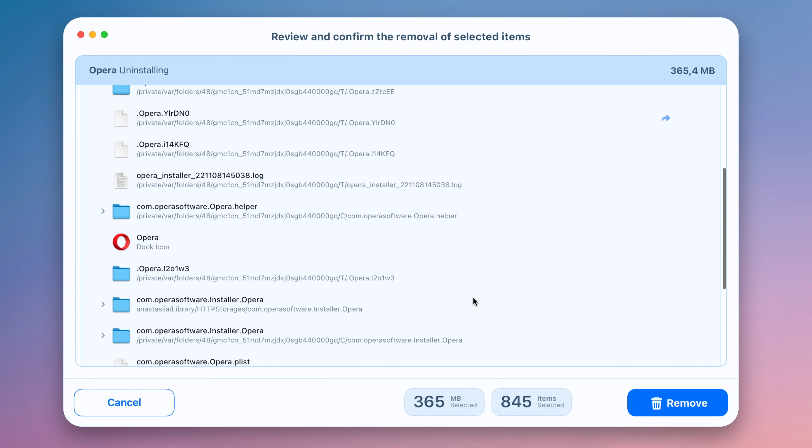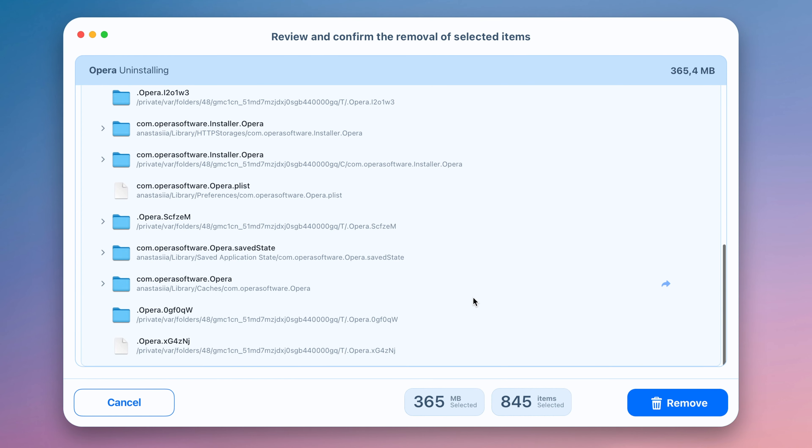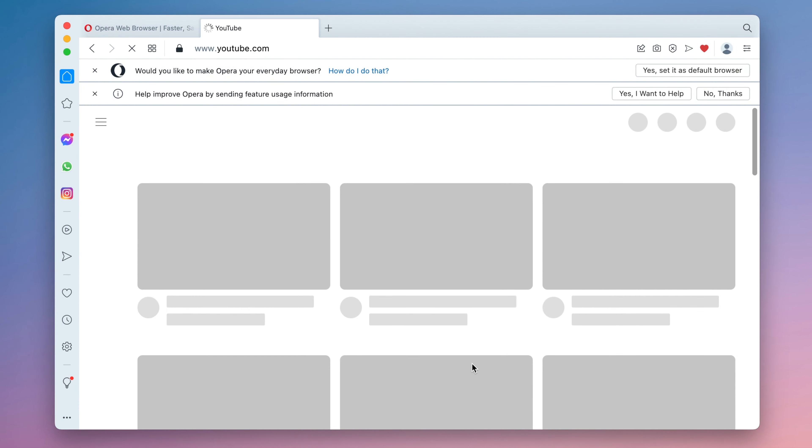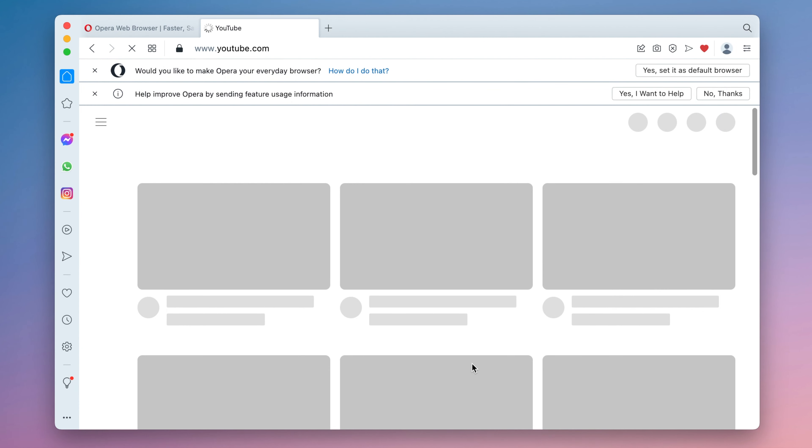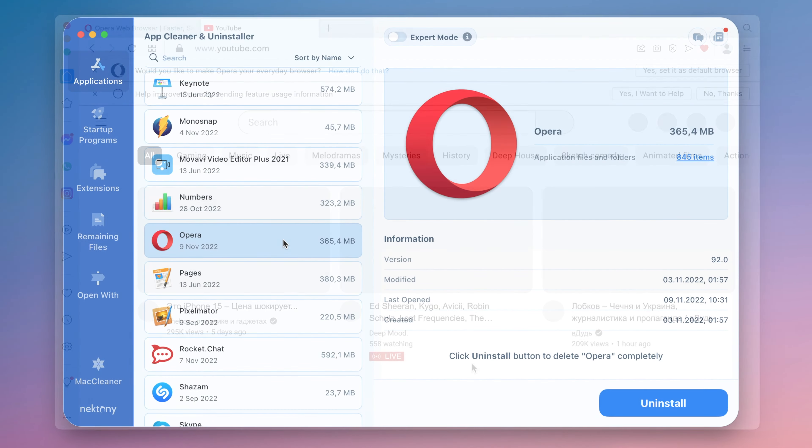If you want to continue using Opera on your Mac but the browser works slowly or it's no longer responding to your requests, you can reset the browser to fix these errors.